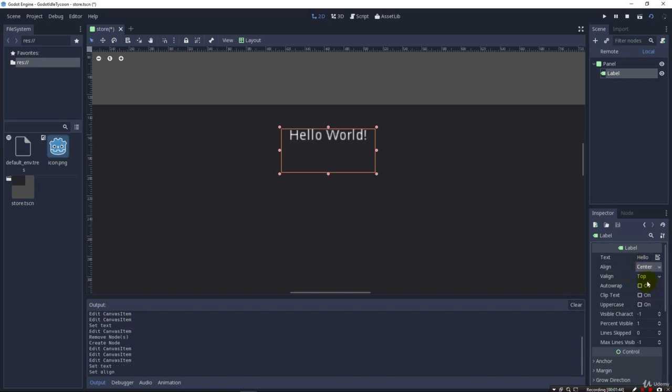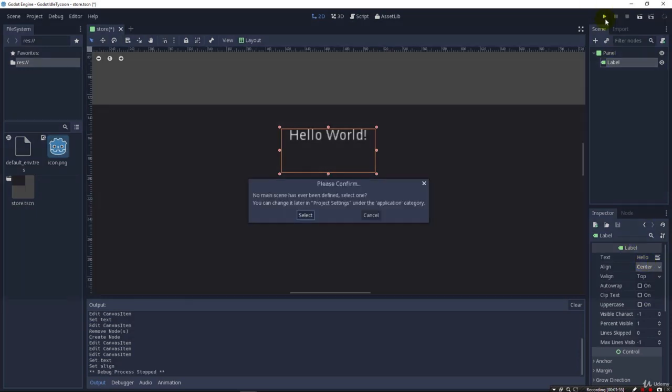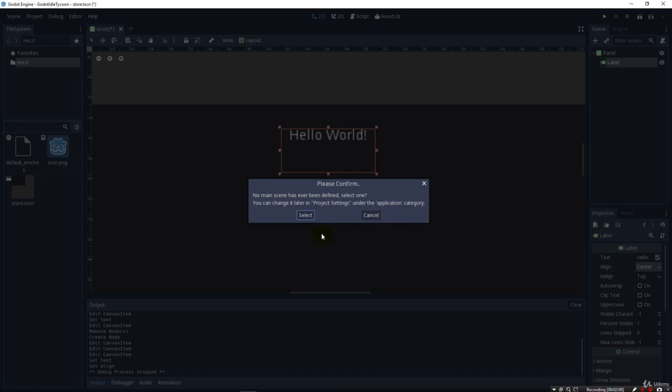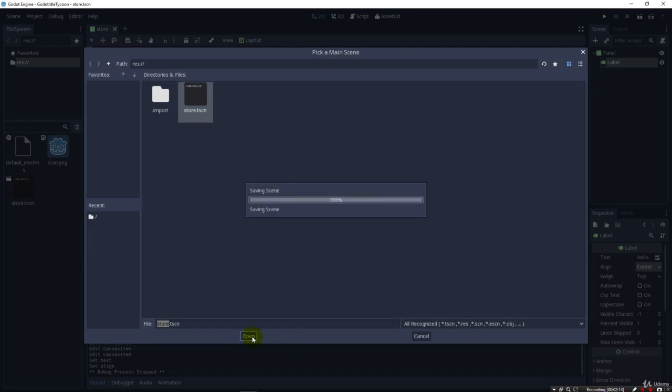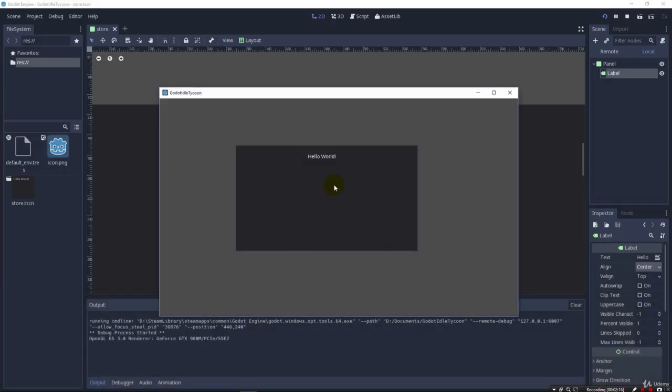And so, this is where we're going to put our money, and I'm not much of a Hello World person, so we're going to quickly change this out once we run it with a script. I'm going to run it one time, so we can see how this works. When I click to run, it says no main scene has ever been defined, select one. Let's go ahead and select our store as our main scene, and hit Open, and we'll see it run, and there's our Hello World, just like that.